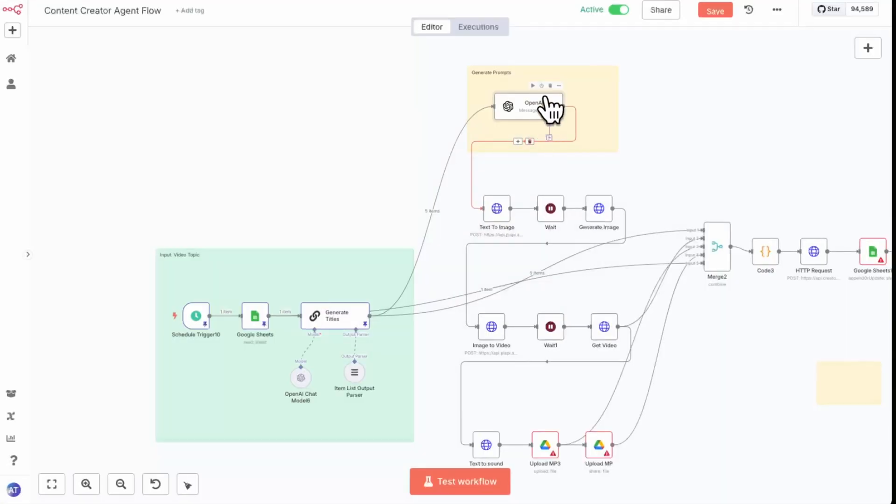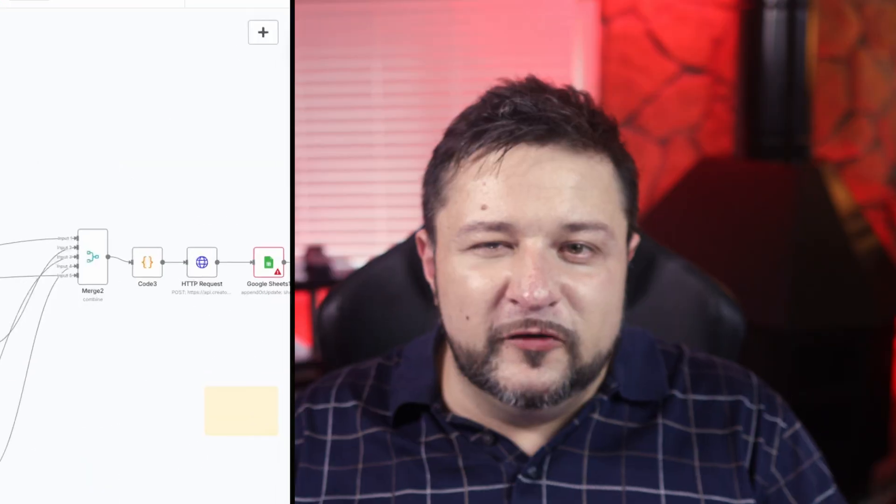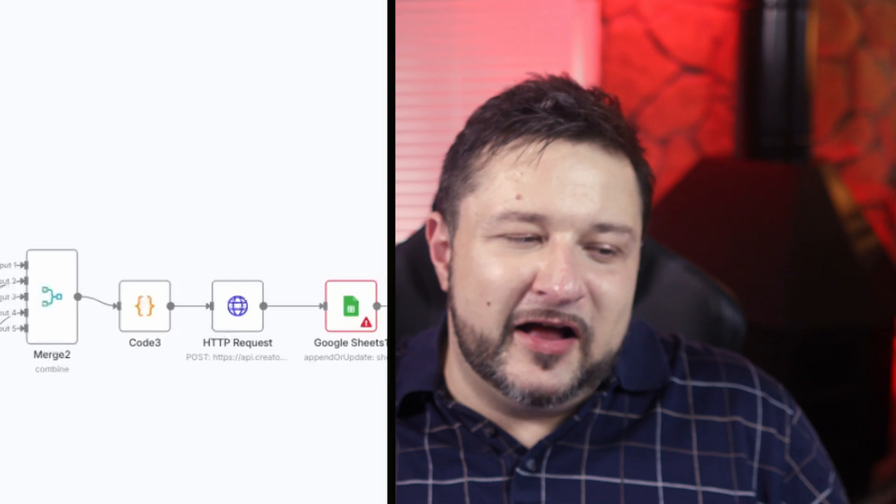If you self-host, you can process as many tasks as you want for a flat server fee — so you can finally automate high-frequency tasks without worrying about cost, as long as your server can handle it. When importing from other tools, don't just clone your apps one-to-one. Take the chance to optimize: combine steps, use IF and merge nodes, and leverage templates and sub-workflows for cleaner logic.